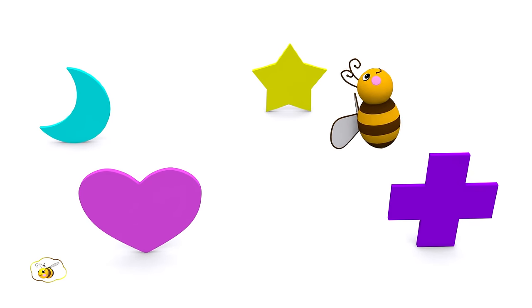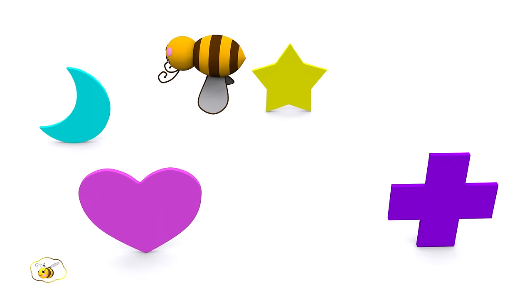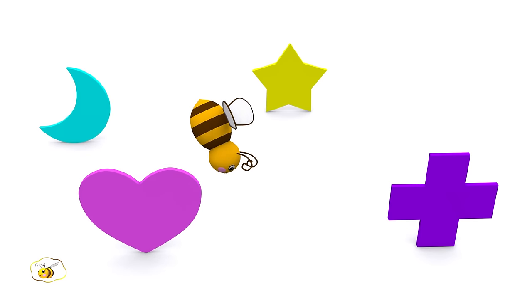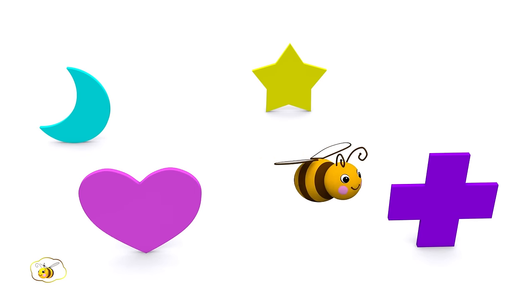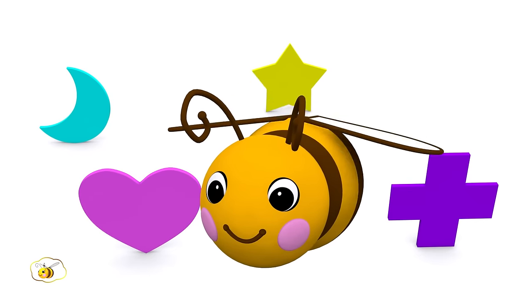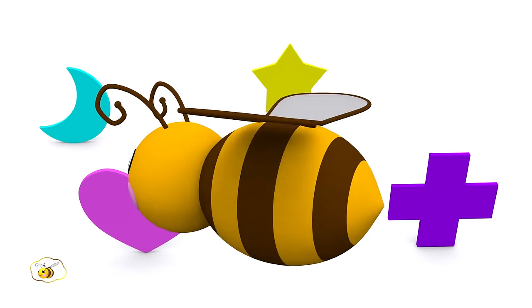Look! The bee is very glad that we have found it. It seems that it wants to keep playing with us.